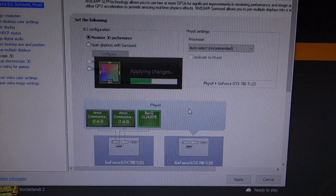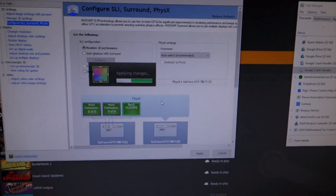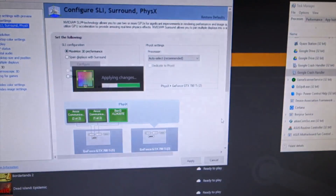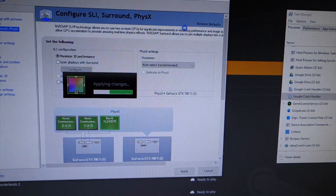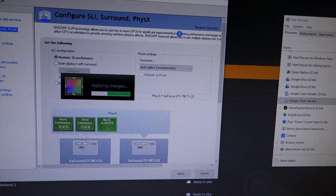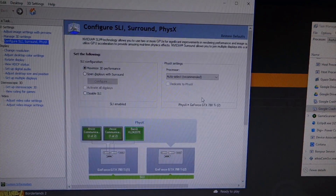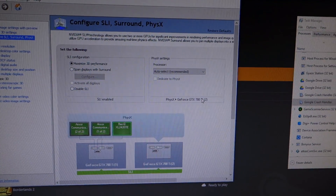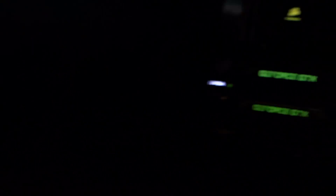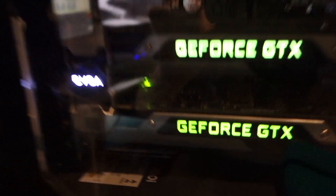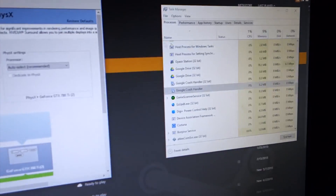I enable SLI, it takes a couple seconds, then all my screens come back on and they're both working. SLI is now enabled and physics is being rendered on the second 780 Ti, which is this one down here. So that's all good.